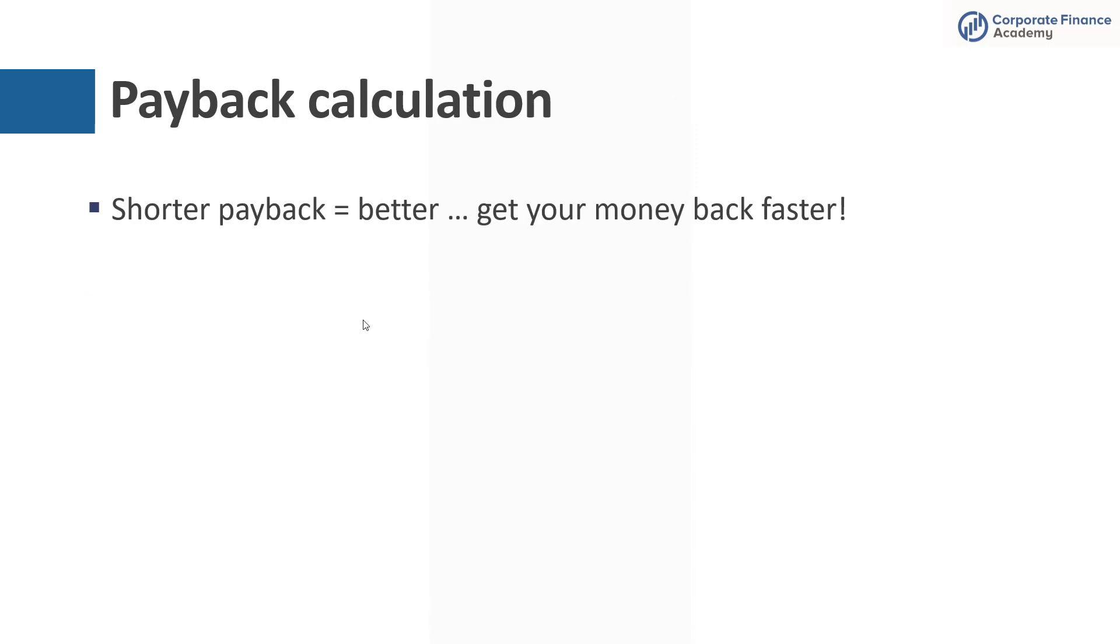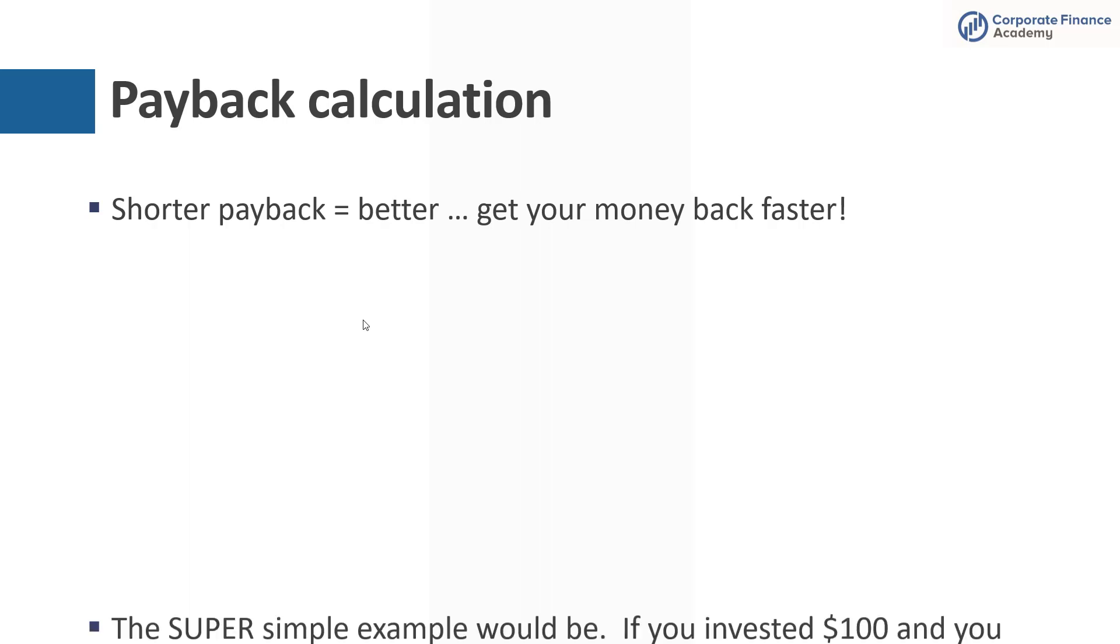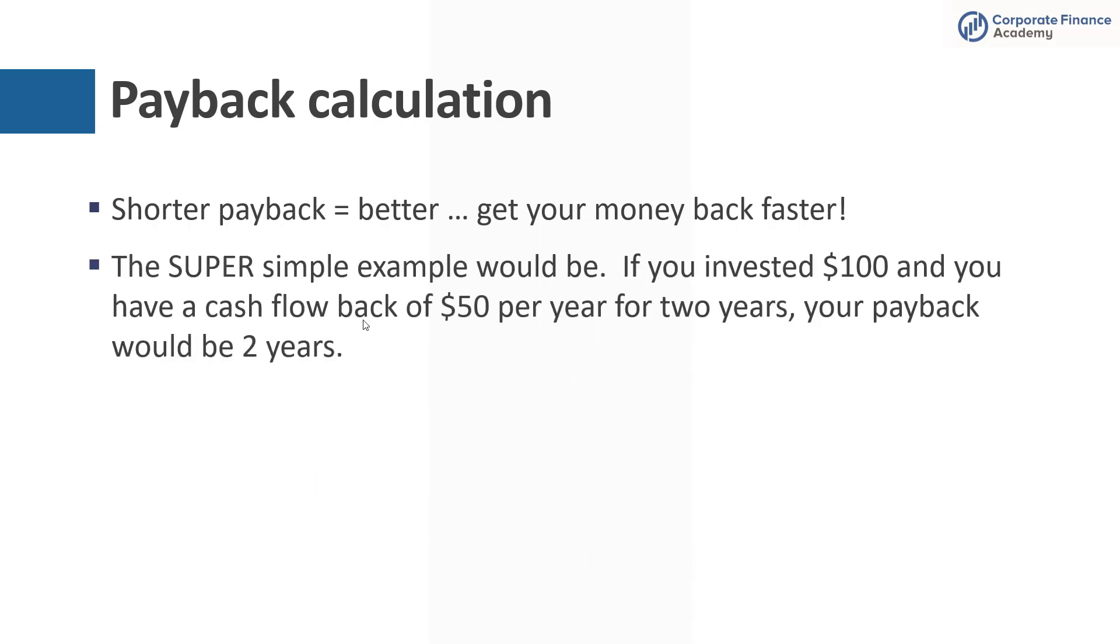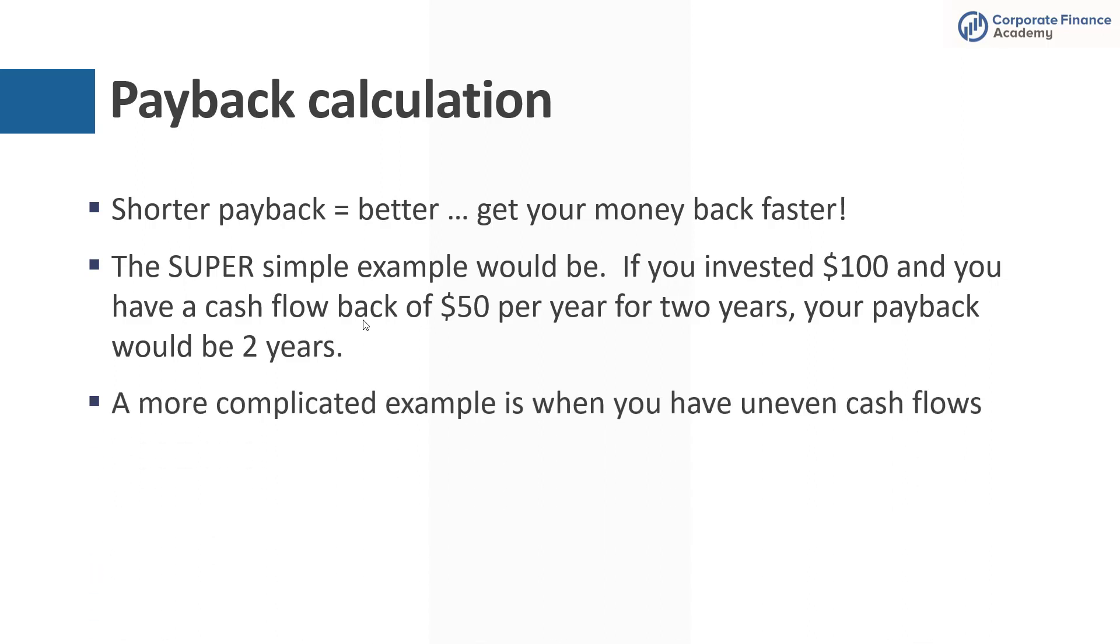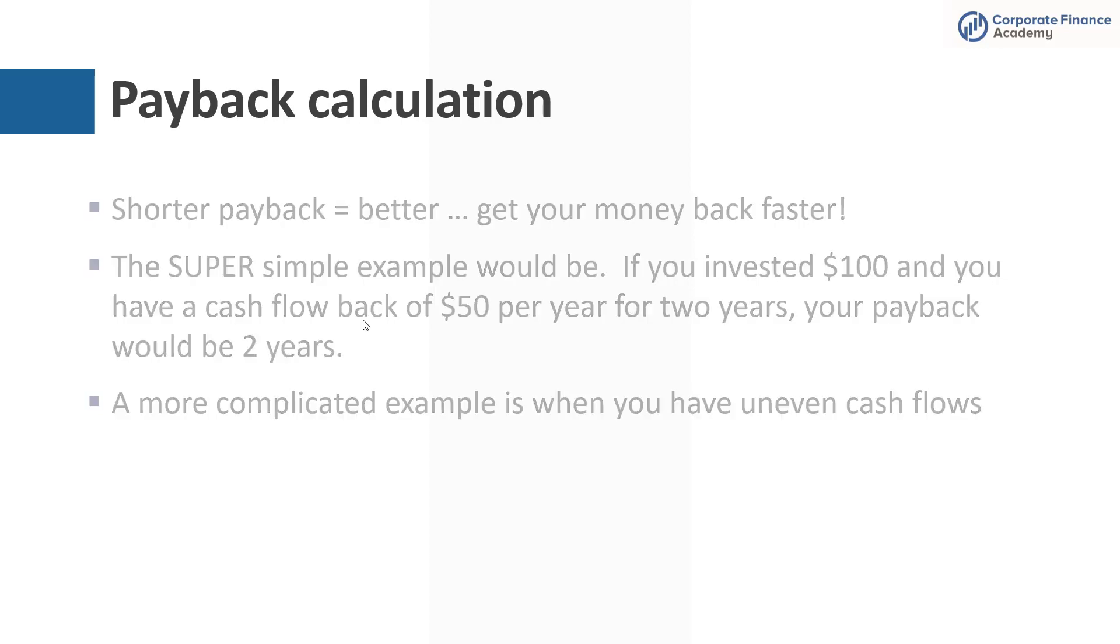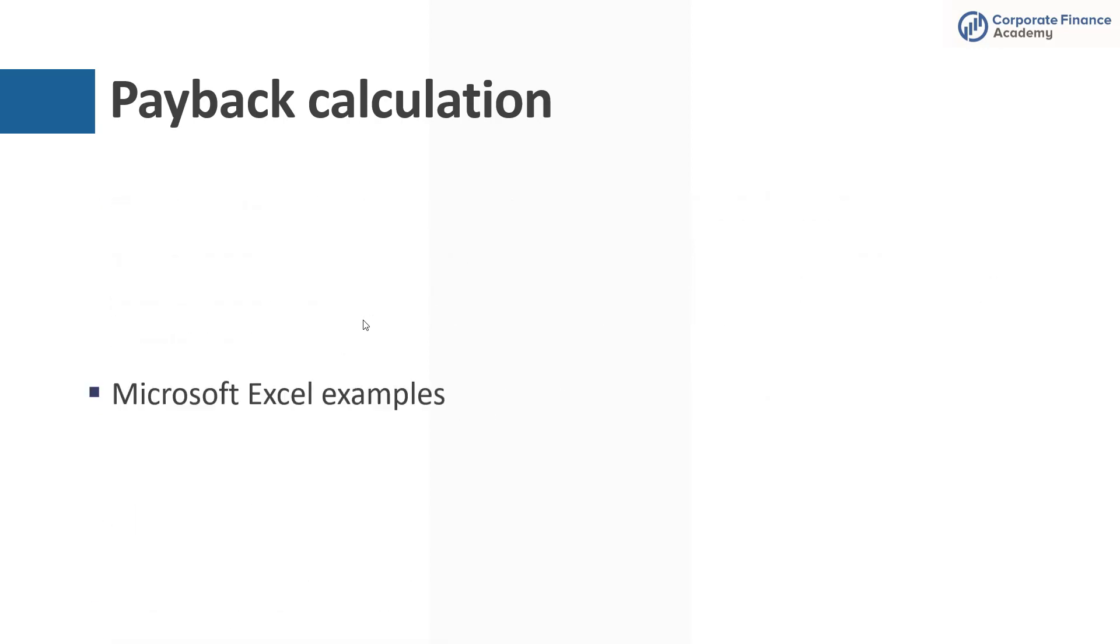So a shorter payback is better, right? If you can invest your money and get it back in one year, that's a lot better than getting it back in five years. A super simple example here would be if you invested $100 and you have a cash flow of $50 per year for two years, your payback would be exactly two years. It would take you two years to get that $50 back. But it gets more complicated when you have uneven cash flows. So say you don't have just $50 a year every year, you can't just do a simple division problem. It gets slightly more complicated. So let's jump to an Excel example.